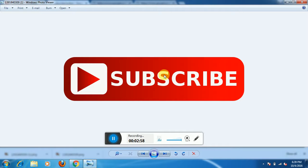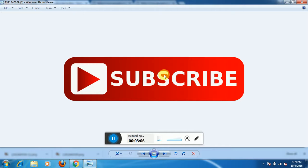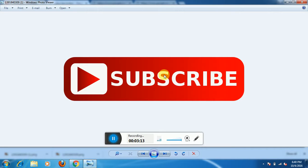You guys know that the subscribe button will increase your channel views. Because whenever you upload a video, the notification or by email, your viewers will get that you have uploaded a video and they can easily watch your video by going to your channel or notification.